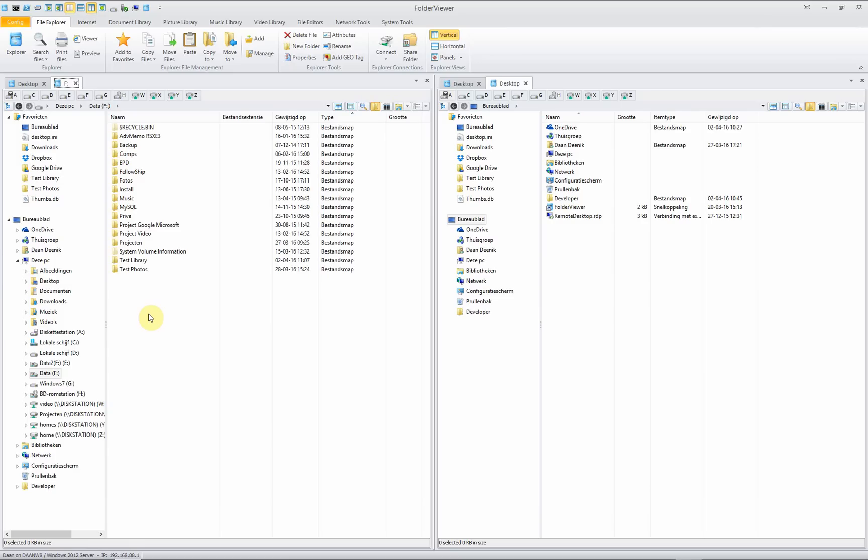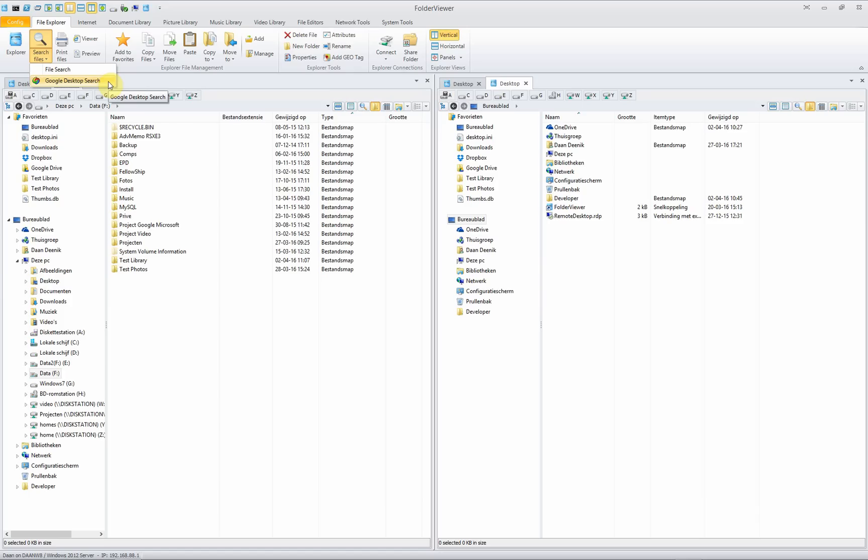Another neat feature still available on the internet is the Google desktop search engine. When you have downloaded that Google desktop search to your local computer and you open Folder Viewer, Folder Viewer will automatically recognize that you have installed Google desktop search on your computer and will embed it and make it available from within Folder Viewer.